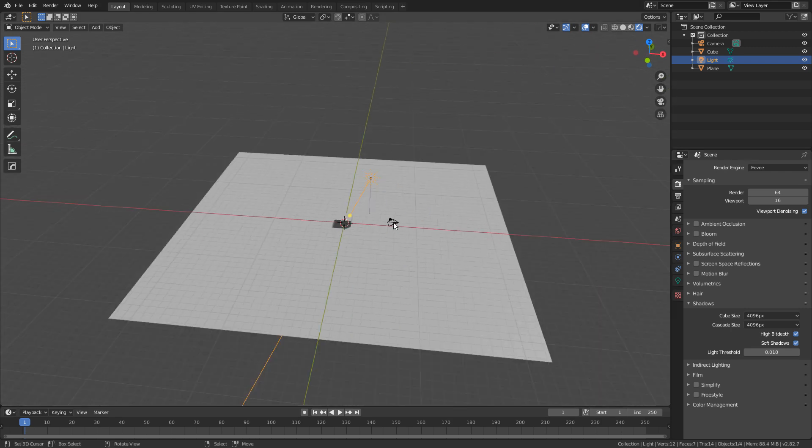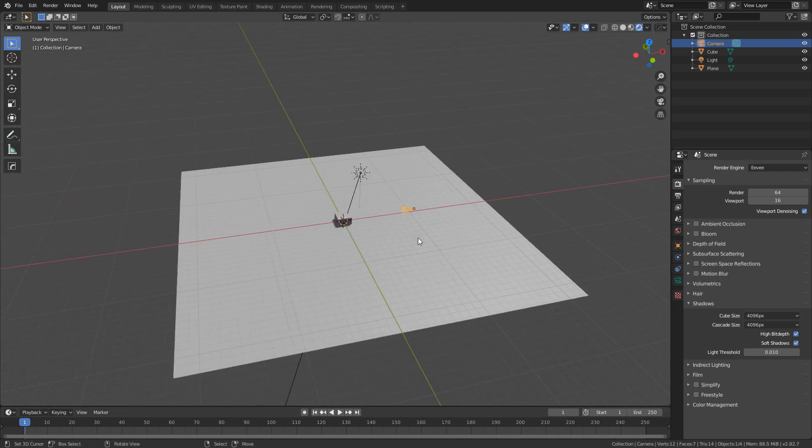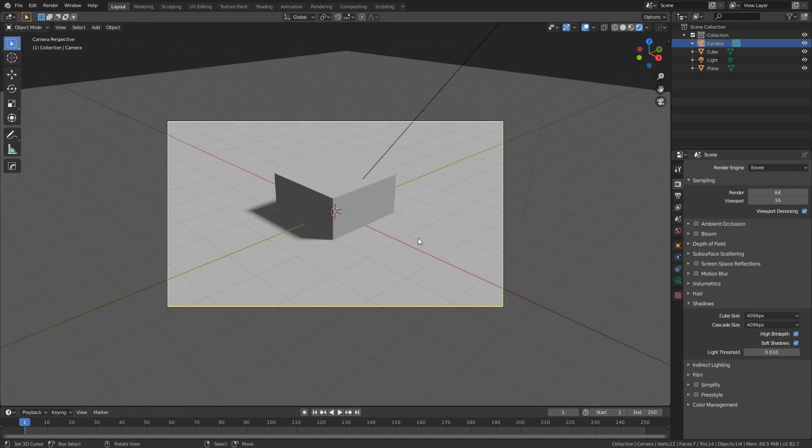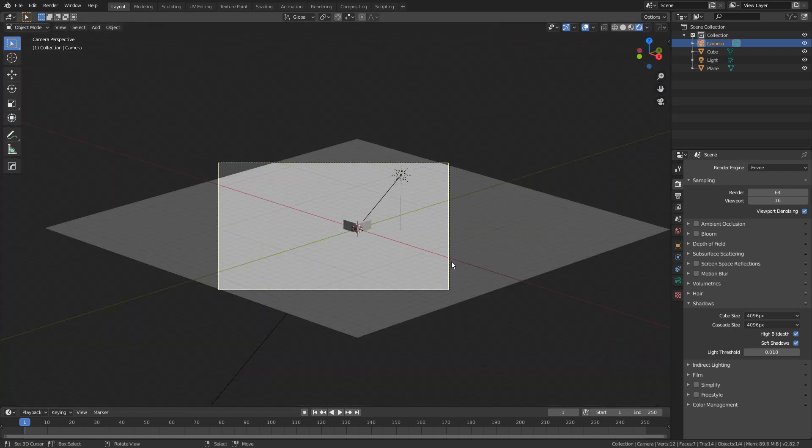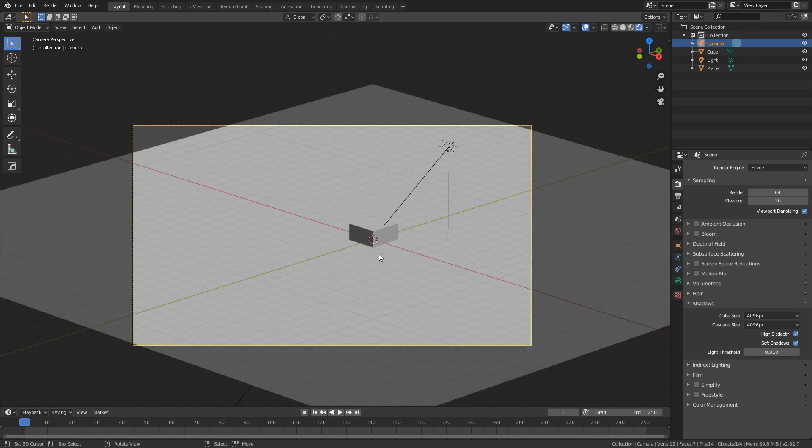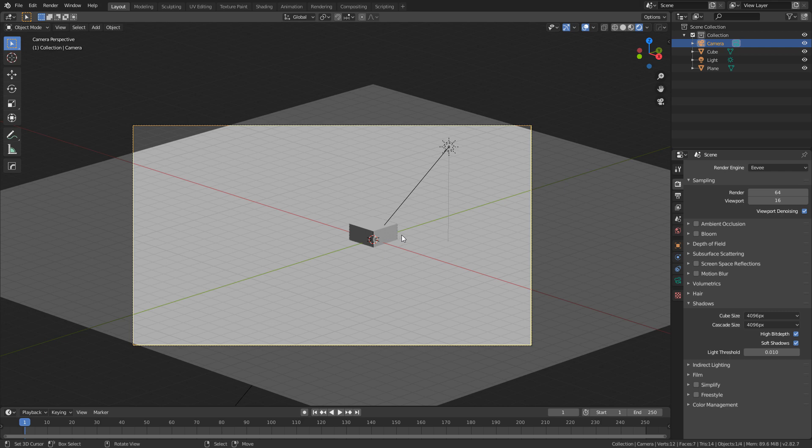Now the other issue is let's say your camera is super far away. Now I've got my camera really far back, it's about 300 units away and we can see that there's no shadow.